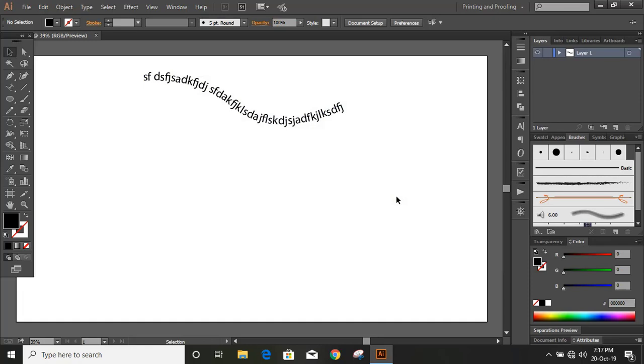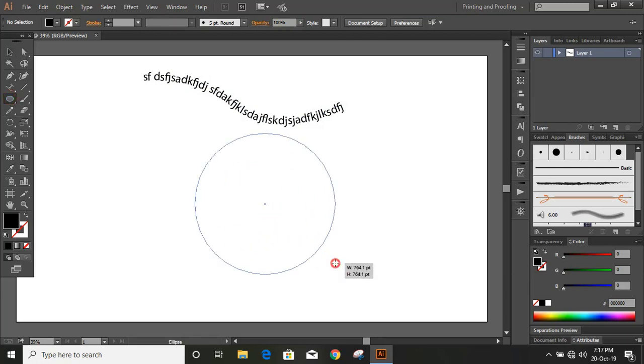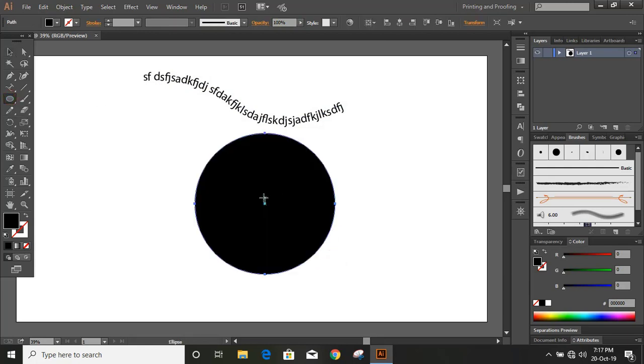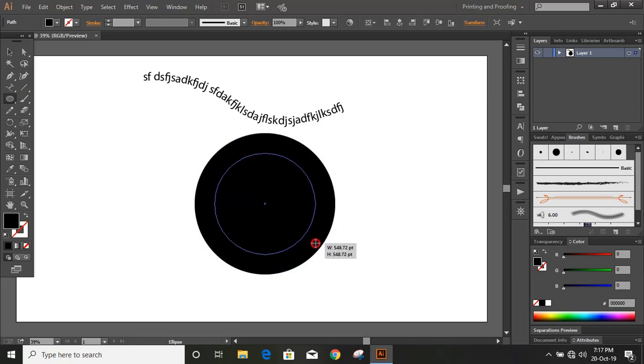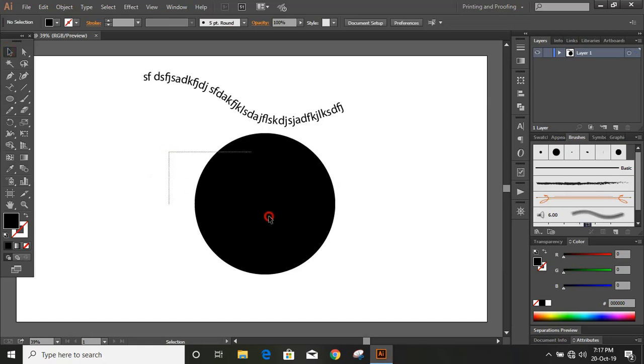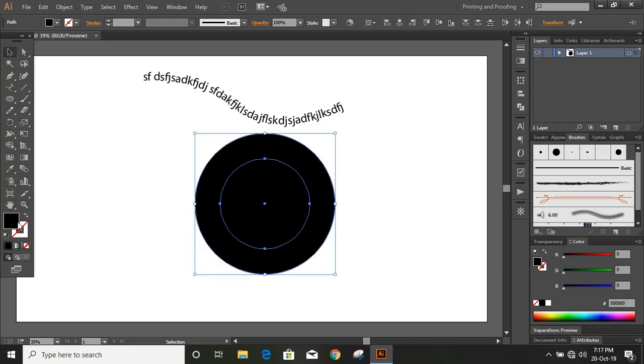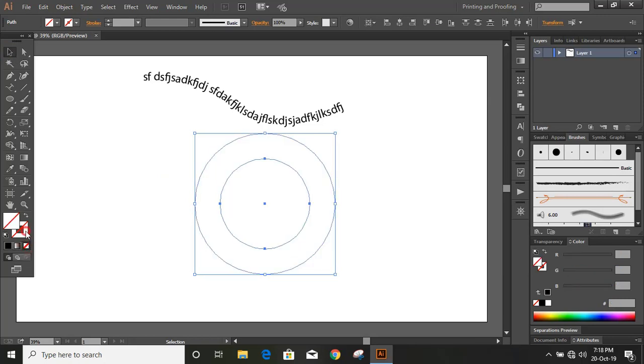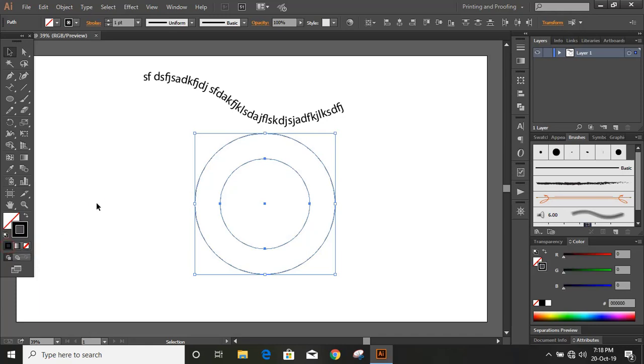Now let us draw text on another curve. Suppose by drawing a circle. I'm drawing another circle inside this. And inside this circle we want to write some text. So I'm selecting both and removing the fill color and giving some outline color here.